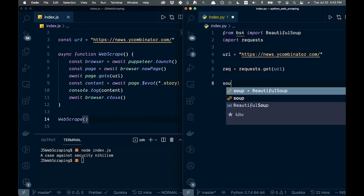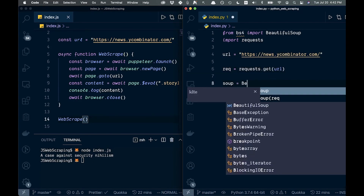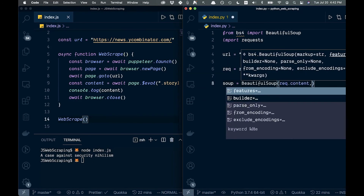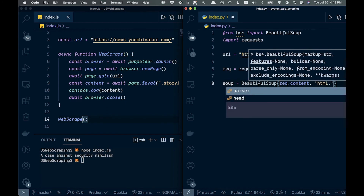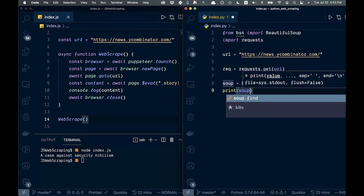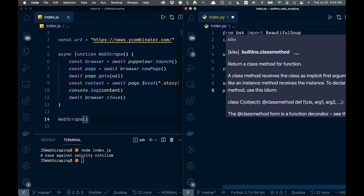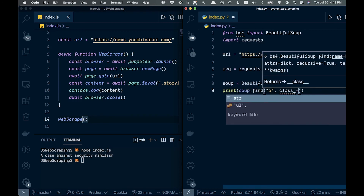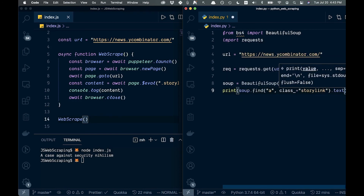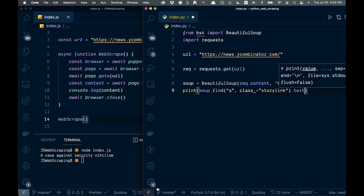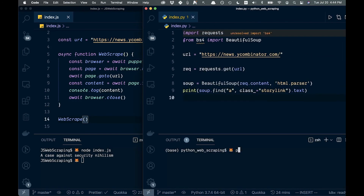Now let's see how this looks in Python. We're going to create a rec variable passing in the URL to request.get. Then we're going to call BeautifulSoup, passing in rec.content along with html.parser. Finally we'll print out soup.find, passing in the anchor tag and the class that we're looking for, along with .text to get the text from it.